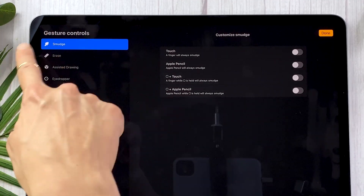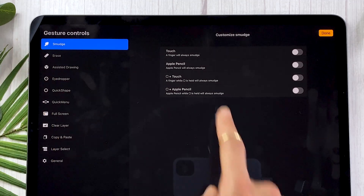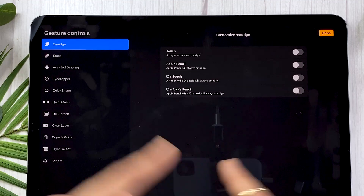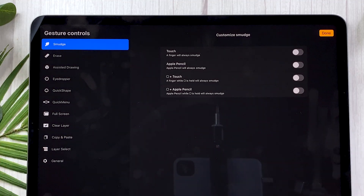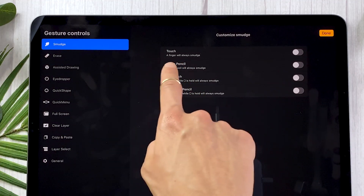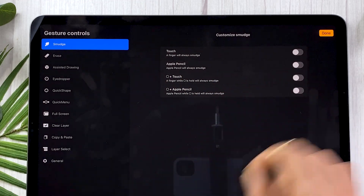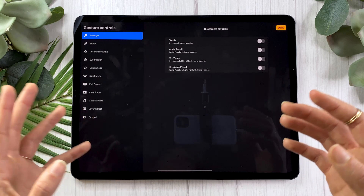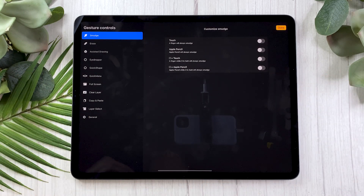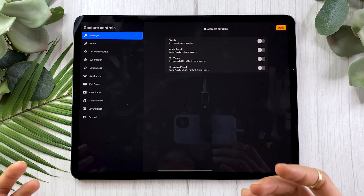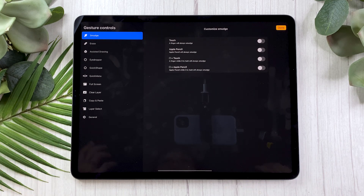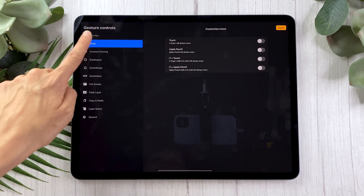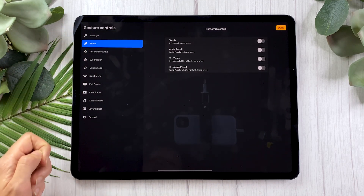For example, if I look at just the first option — Smudge — what it says is whenever you use a finger on the screen, it is always going to smudge. So basically it tells Procreate that finger means smudge. You could also have that assigned to the Apple Pencil, so whenever you draw with it, it would smudge. You can see this can get really helpful if you don't want to follow tutorials and just want to speed up your workflow, but it can also get a little more confusing. So use this with a lot of caution — and you can do the same with the eraser and a bunch of other things.